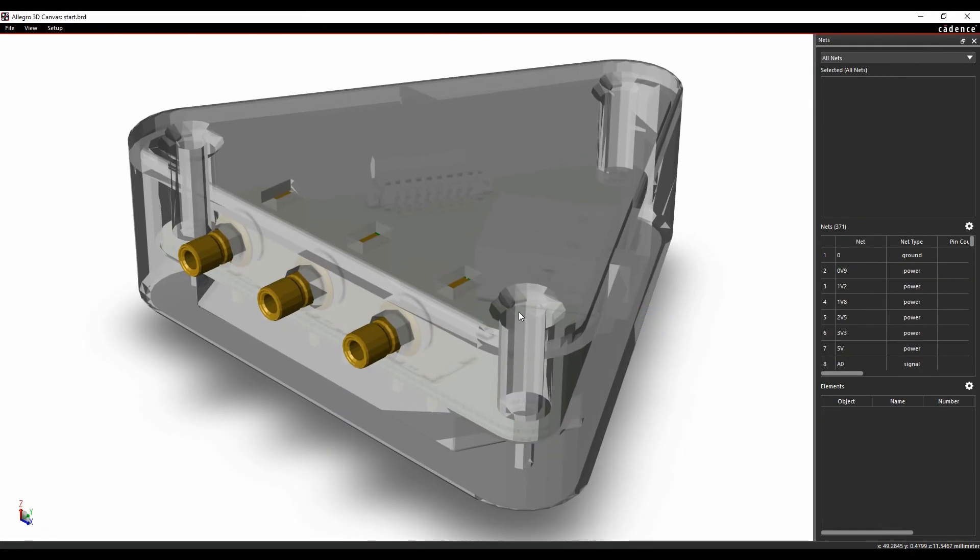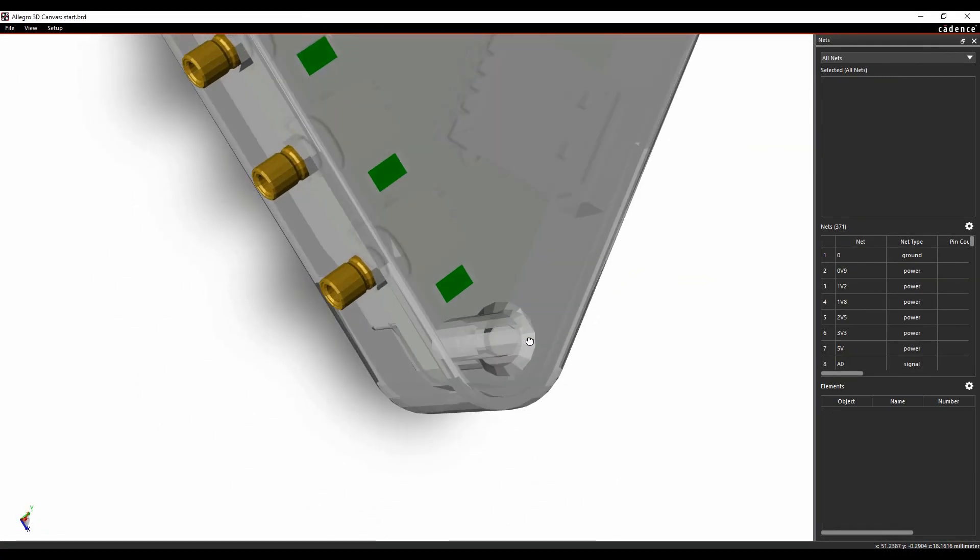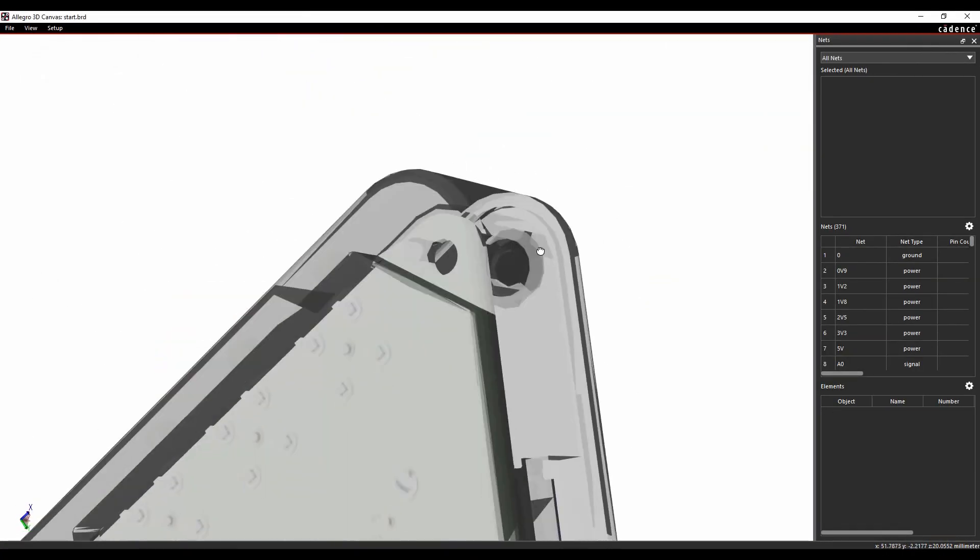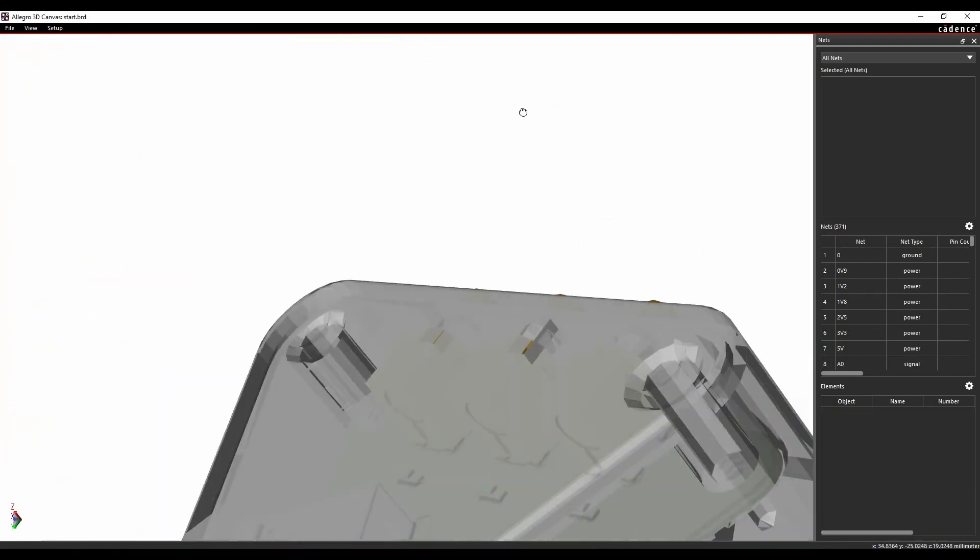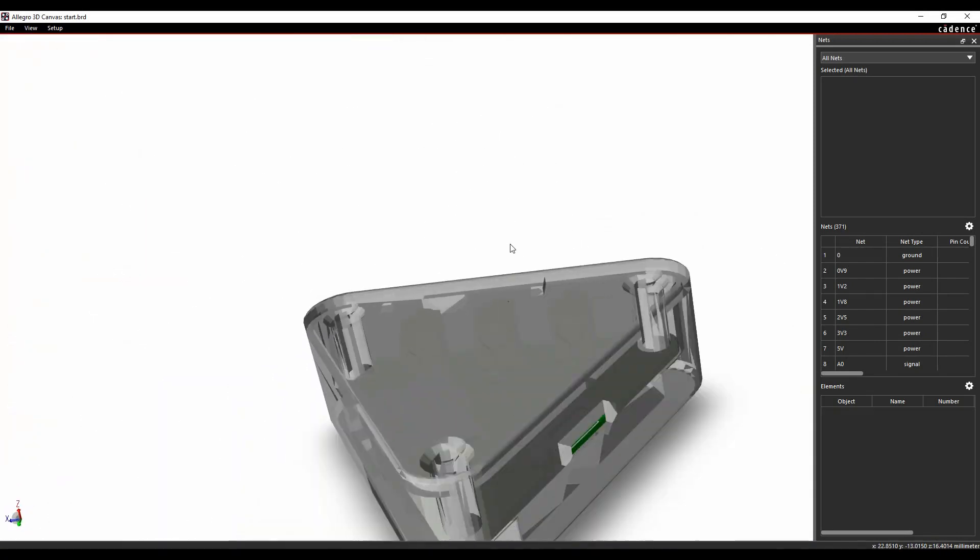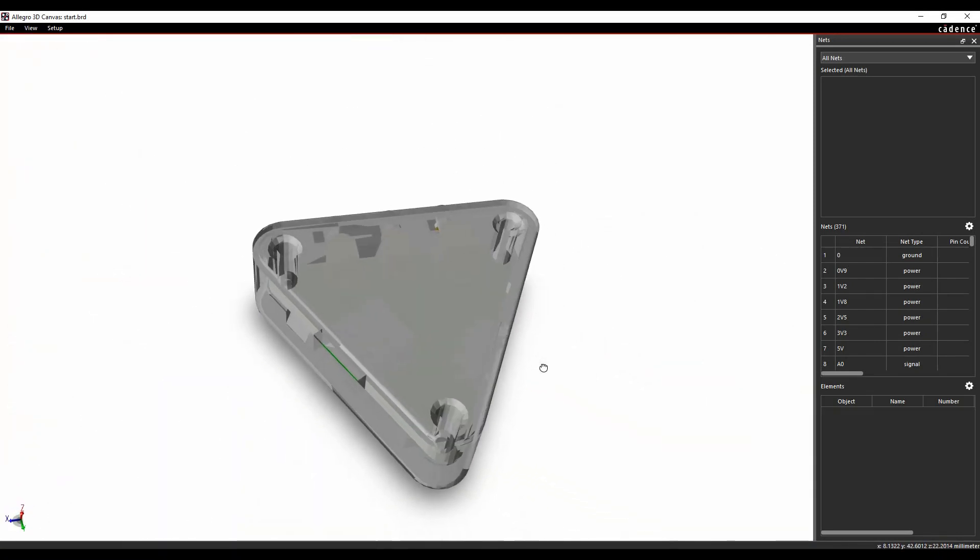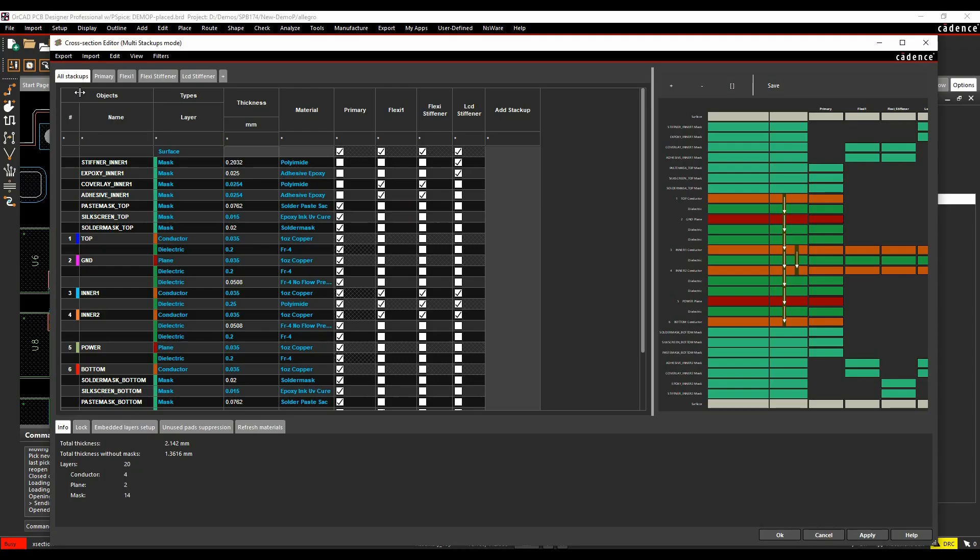MCAD, ECAD collaboration using industry standard IDX format files enable you to keep in sync with MCAD teams with the click of a button.